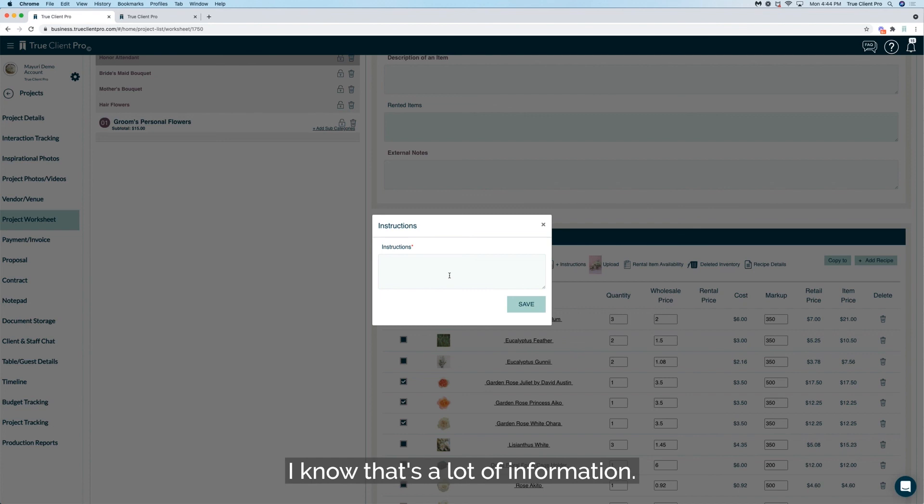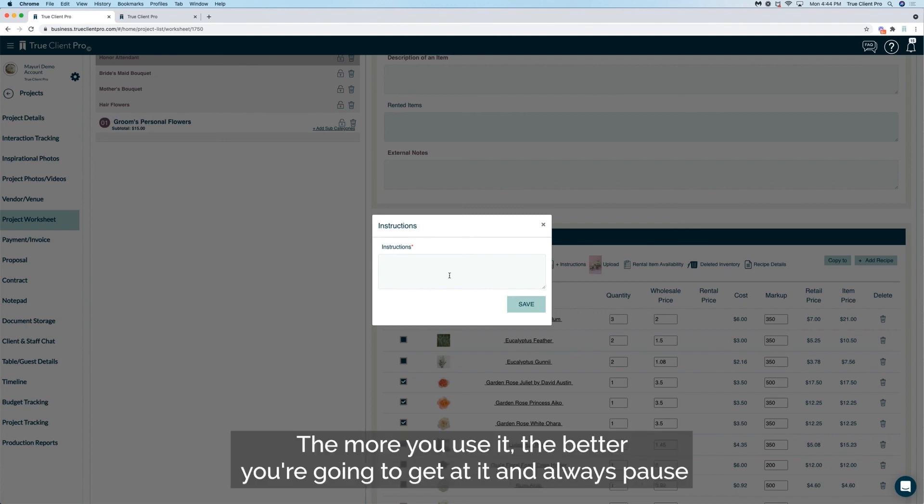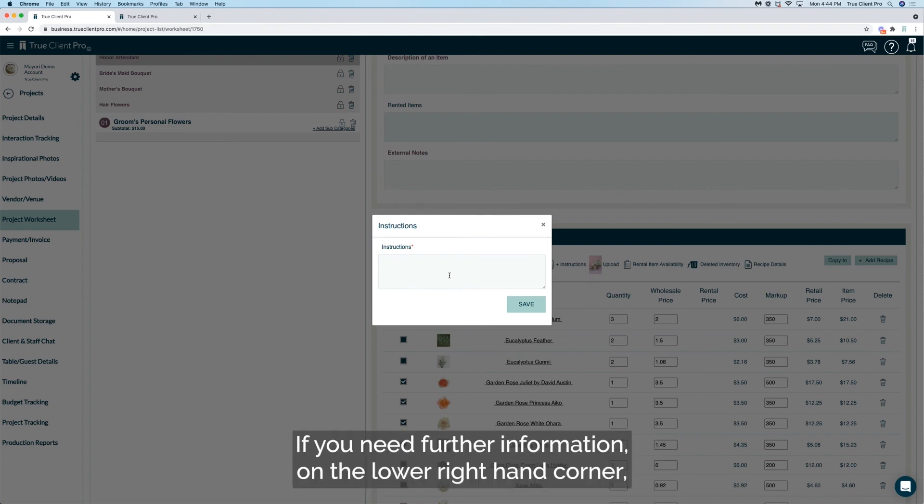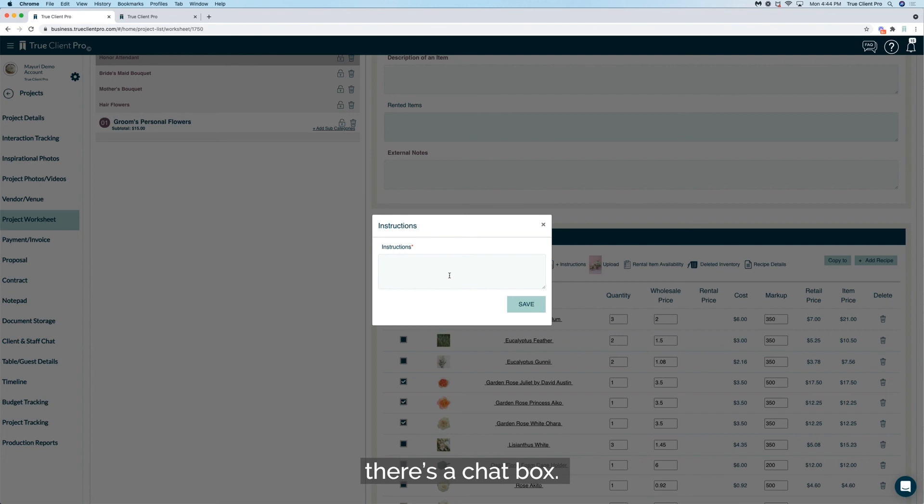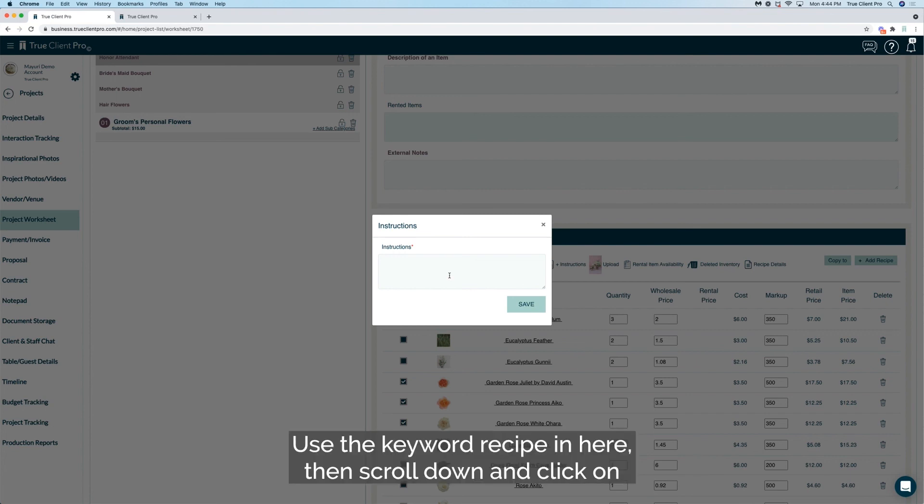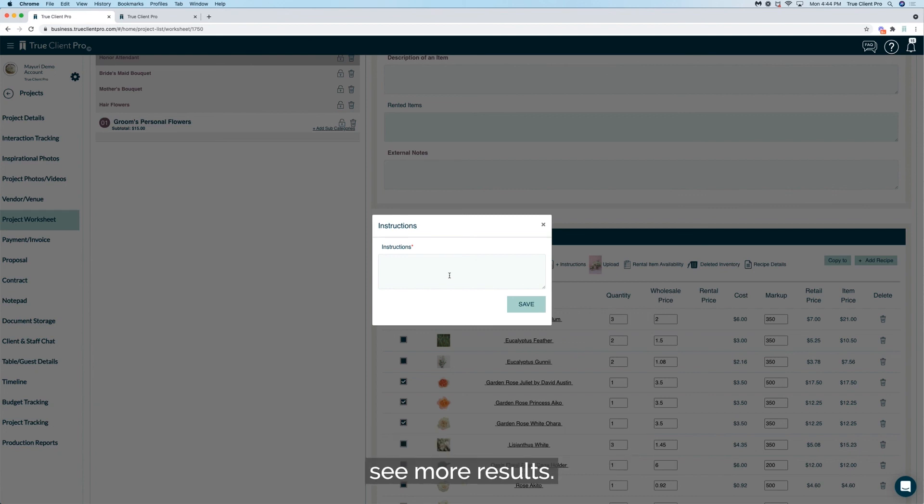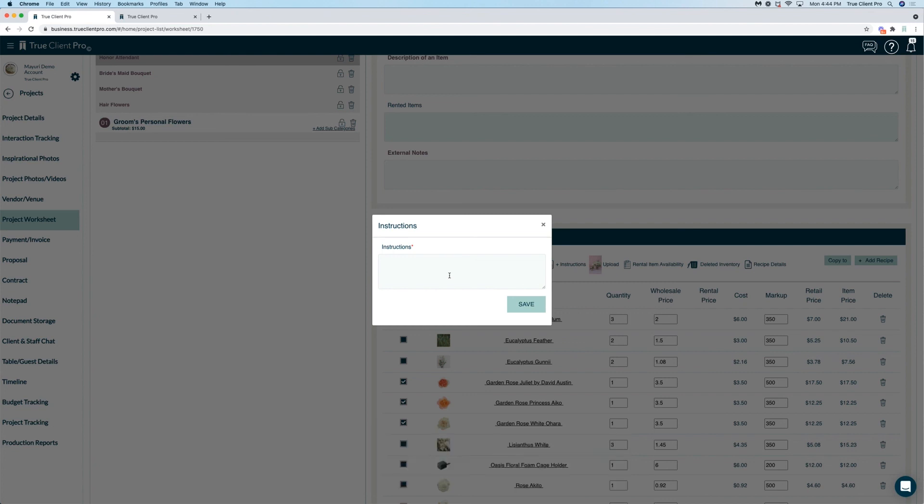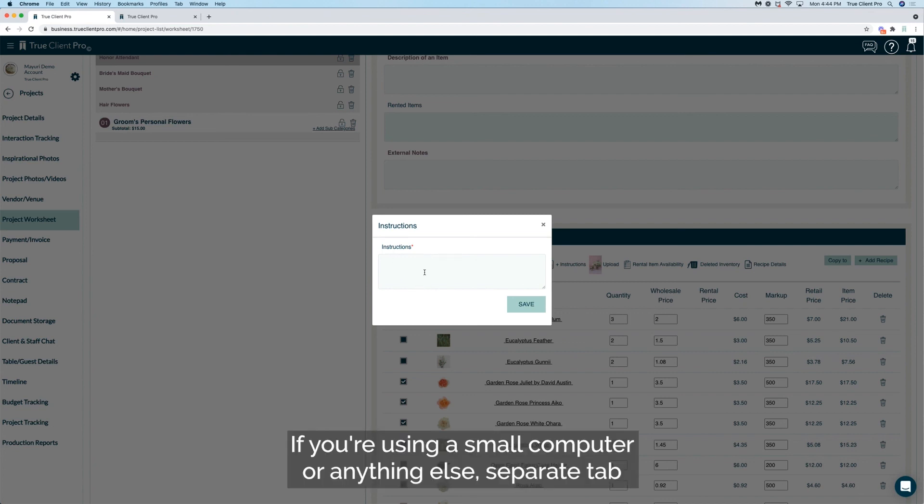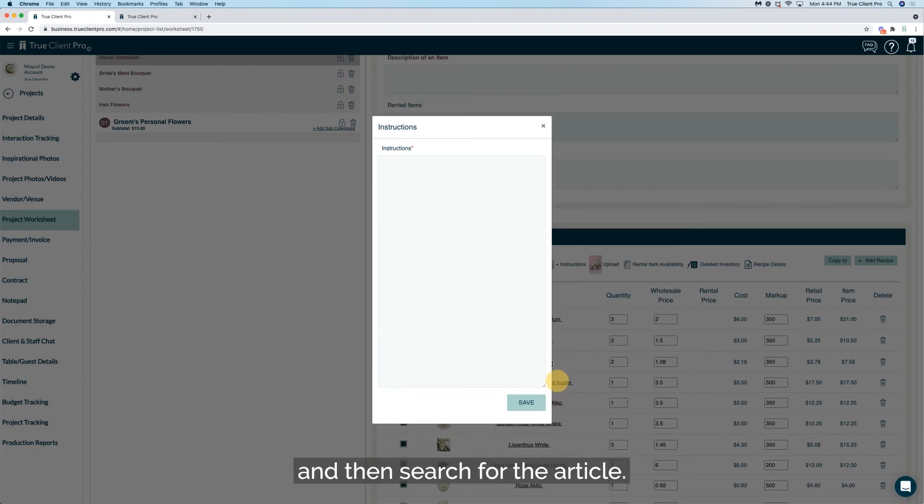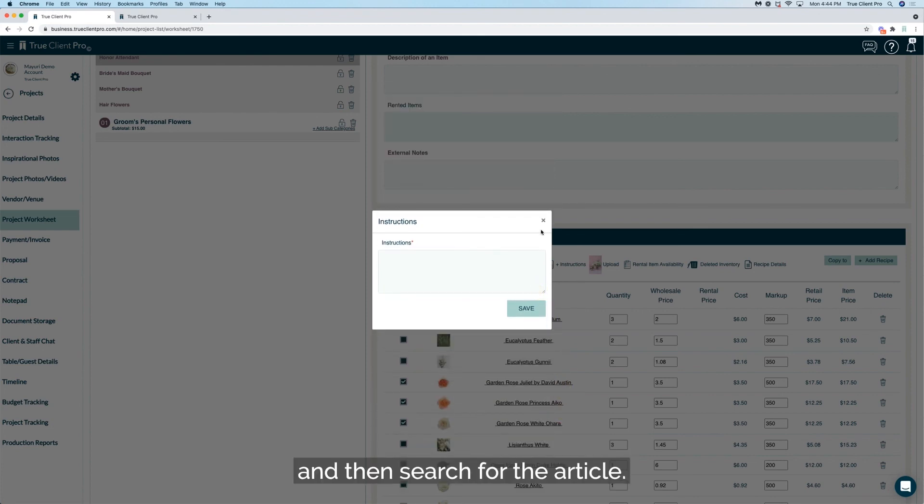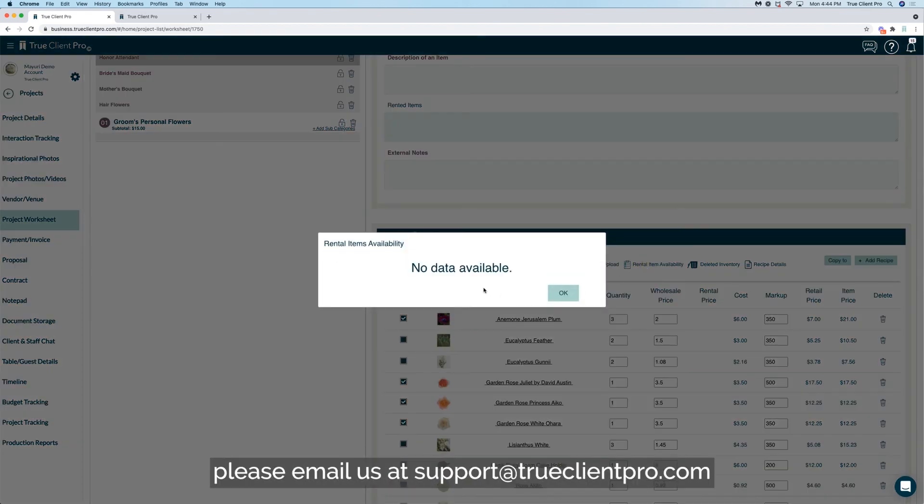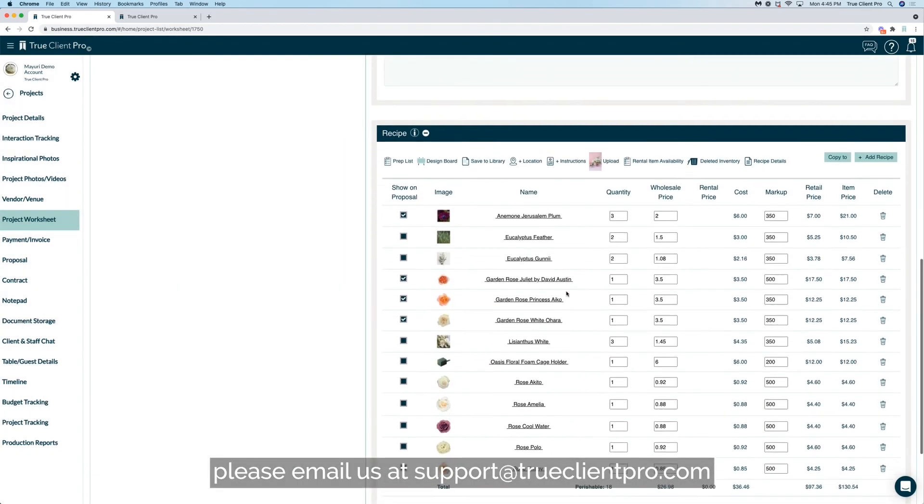I hope you enjoy this feature. I know that's a lot of information. The more you use it, the better you're going to get at it. And always pause a video if you think I went too fast or you want to listen to that again. If you need further information on the lower right hand corner, there's a chat box. Use the keyword recipe in here so then scroll down and click on see more results. When you do that, it's going to open up on a bigger page if you're using a small computer or anything else separate tab and then search for the article. If you still need further assistance, please email us at support at trueclientpro.com.